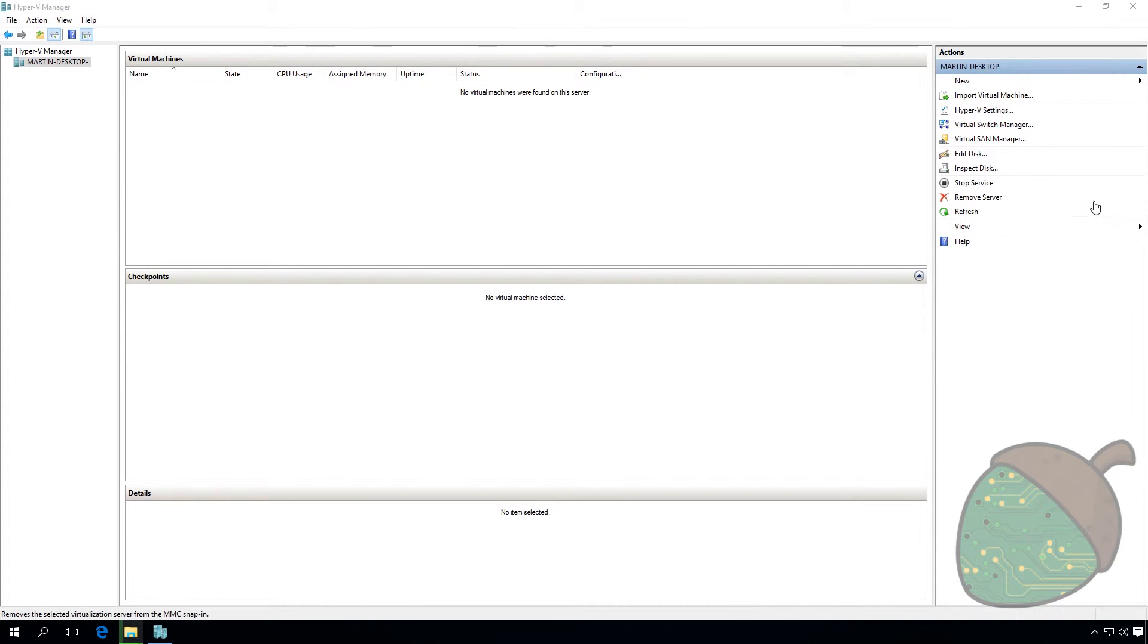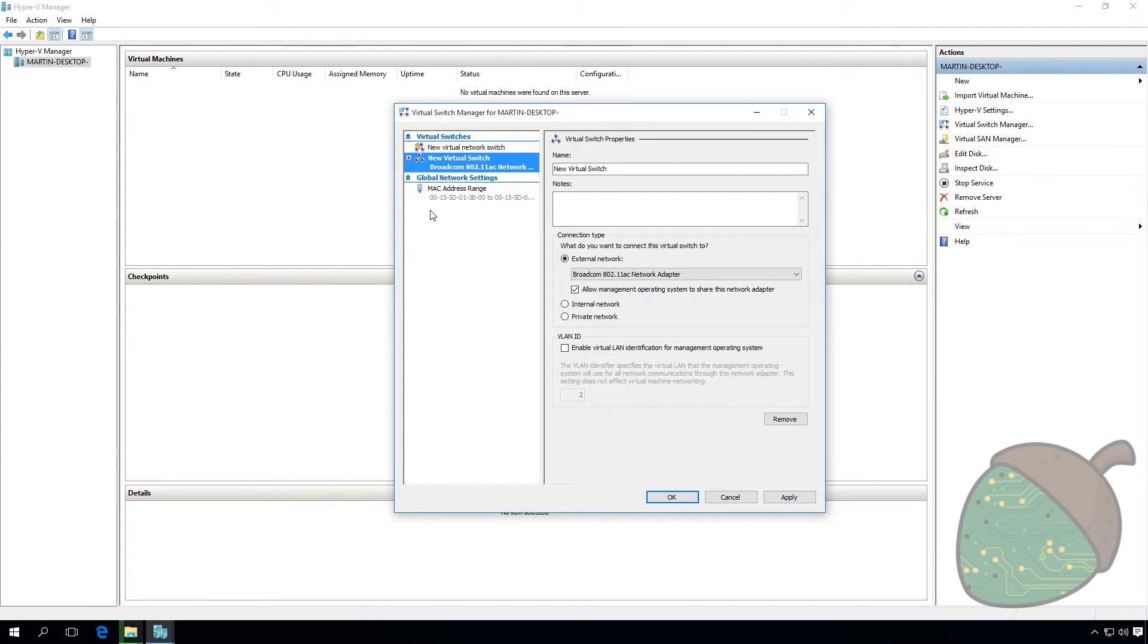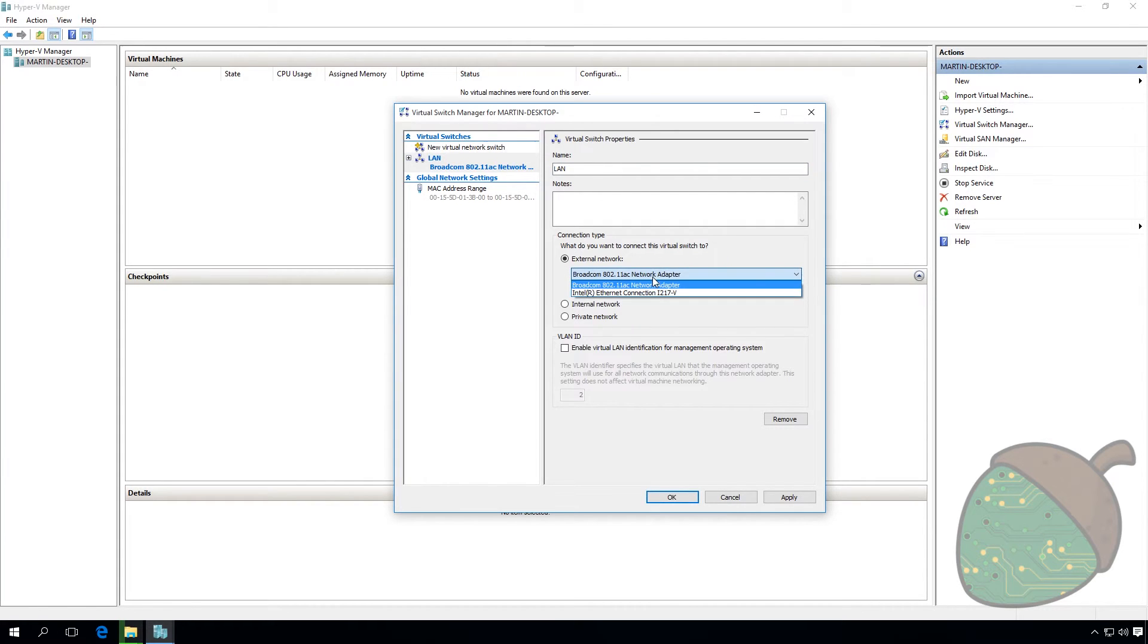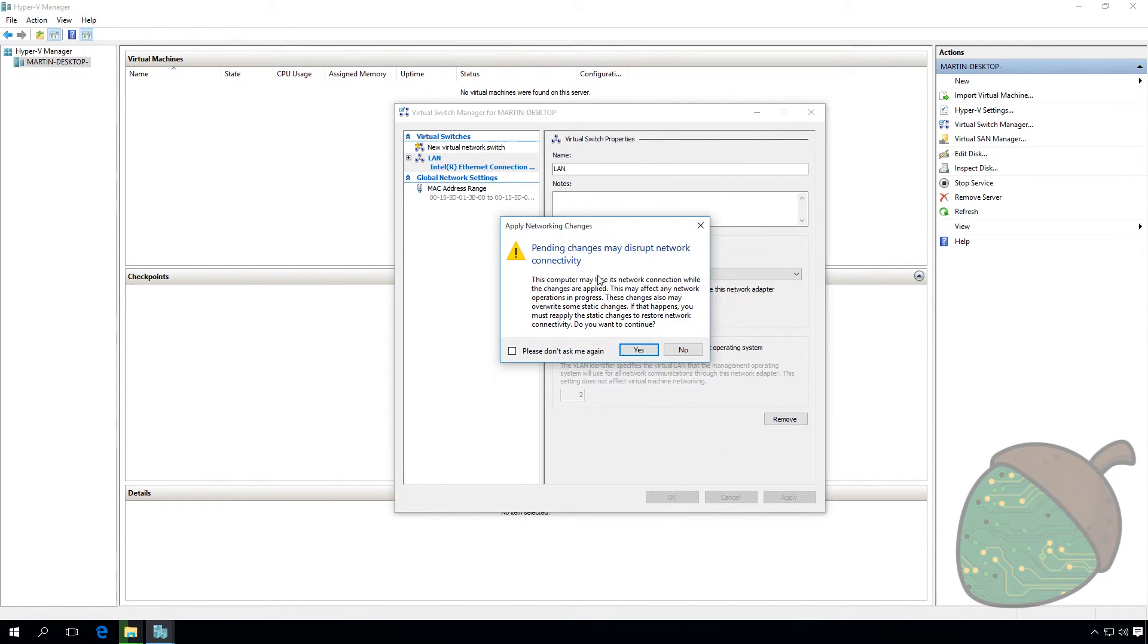To allow your virtual machines to connect to the internet, we need to create a virtual switch. Open the Virtual Switch Manager. Select External and click Create. Give the switch a name. Select the network card to use. And make sure that the box is ticked to allow your management OS to use the internet adapter. Click OK.